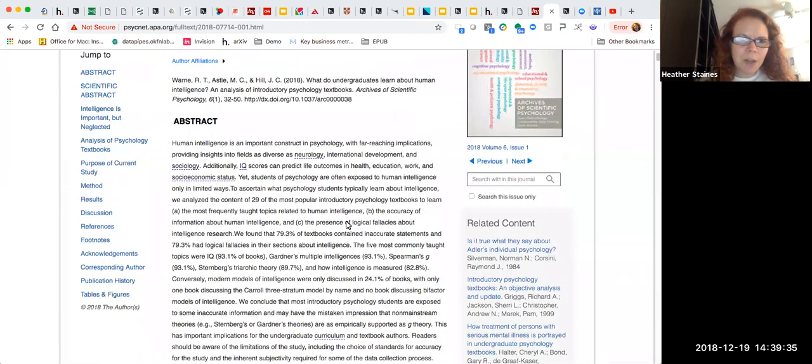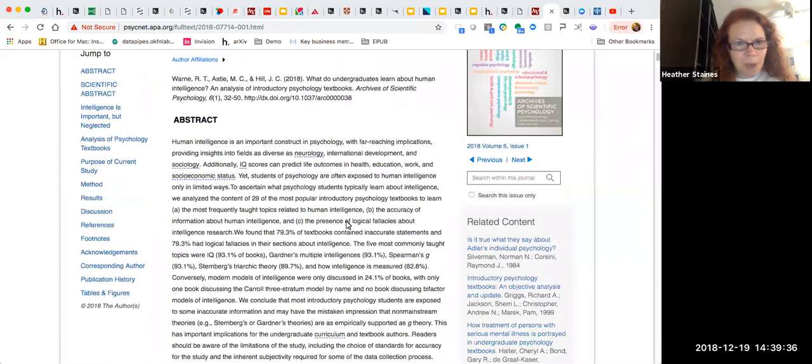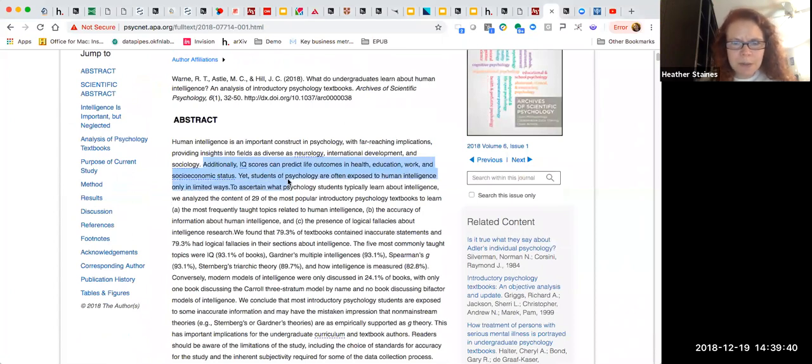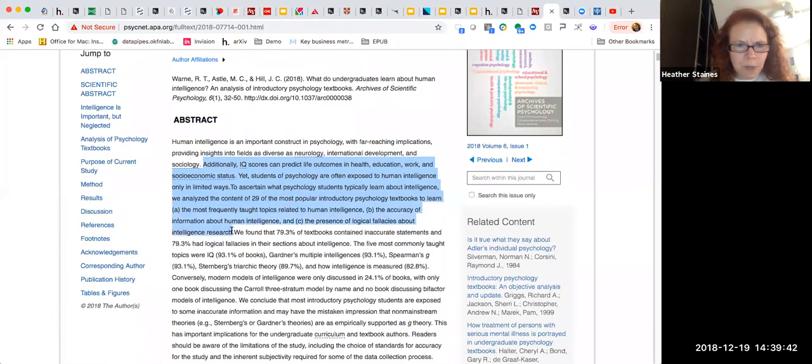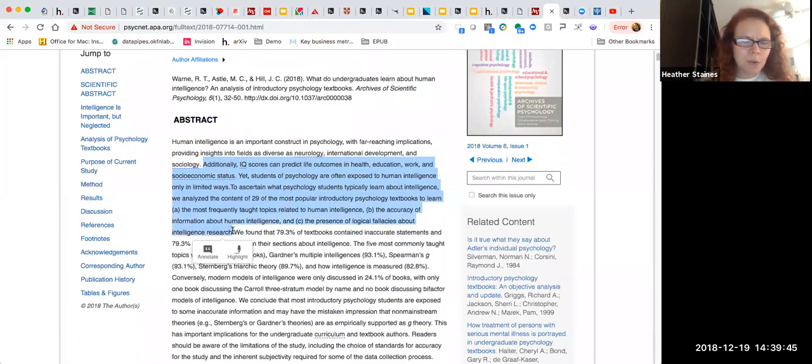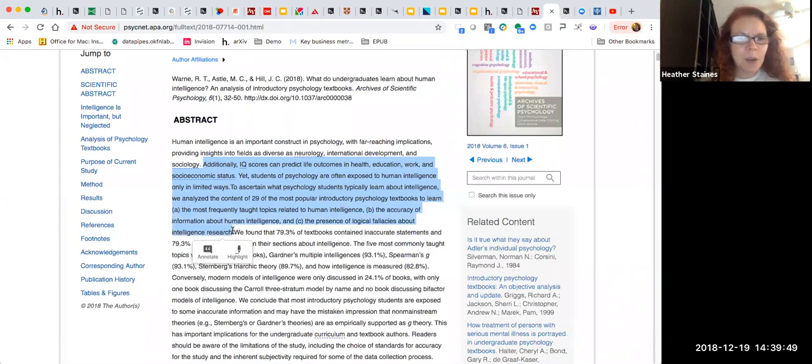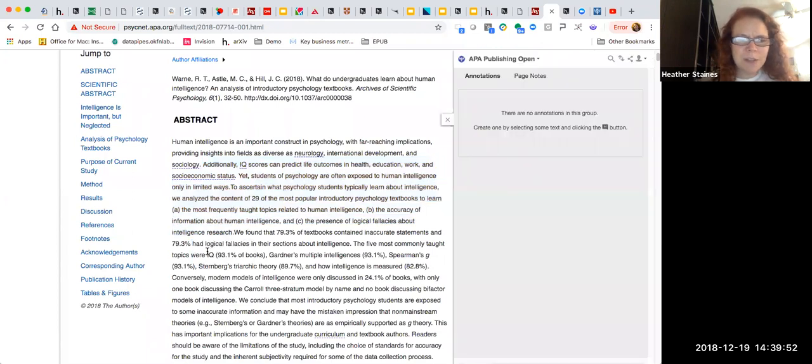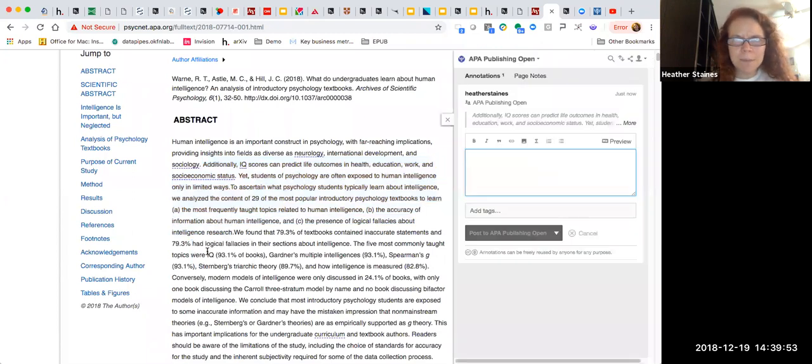So to launch the Hypothesis annotation tool, all you need to do is select some text, which I'm going to do here, and that's going to launch the controls for the annotations. So I have two options here. I can create a highlight, which is private just for me, or I can create an annotation. So let me select annotate.